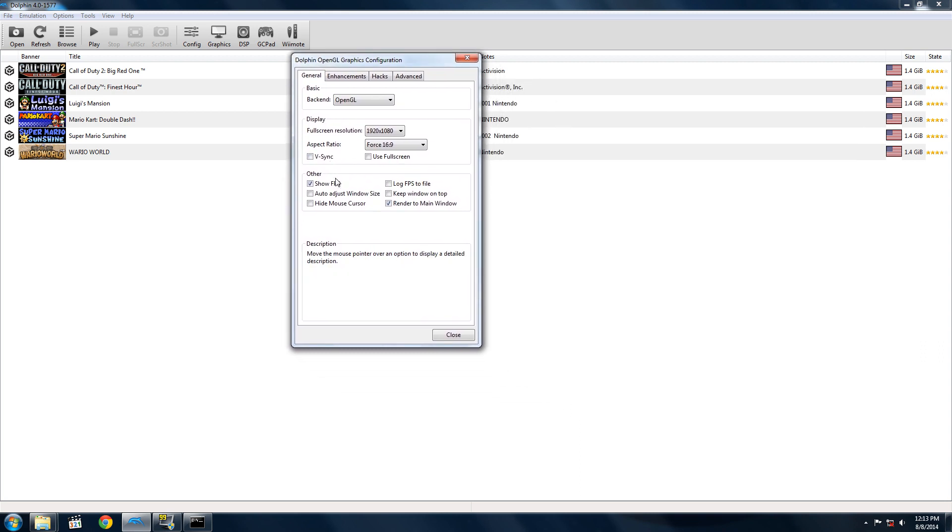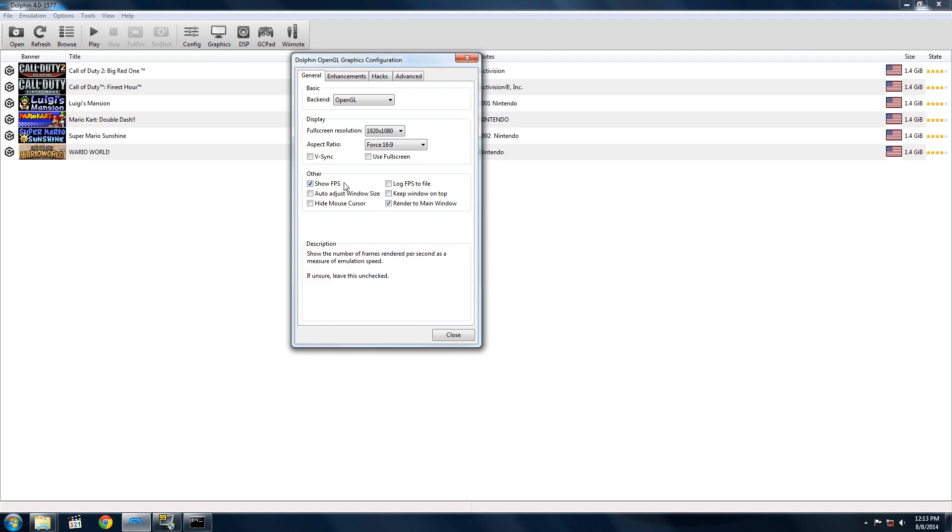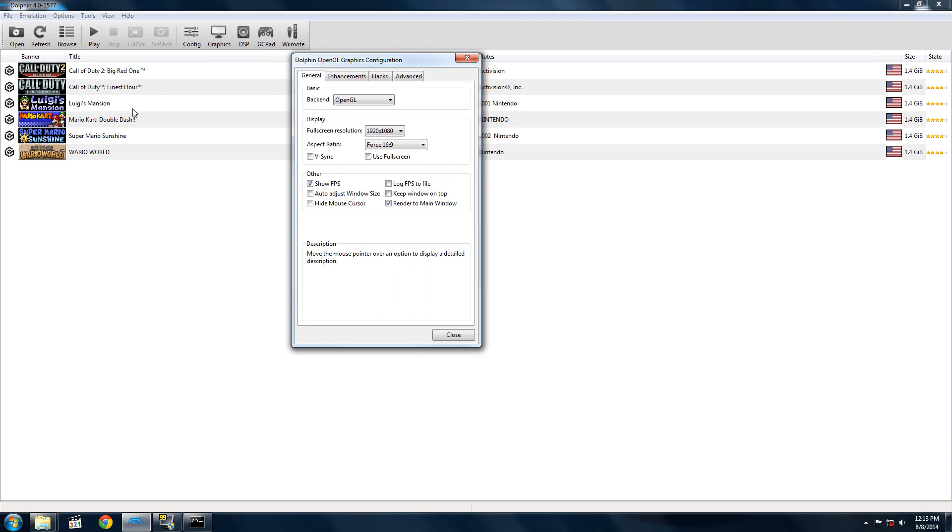Under other, I would suggest checking show FPS on your first run. That way, you can check if your game is running full speed with the settings you have. On games like Super Mario Sunshine, it's going to be 30 FPS. On games like Call of Duty Finest Hour, it's going to be 60 FPS. Metroid Prime is also 30 FPS, except in cutscenes.